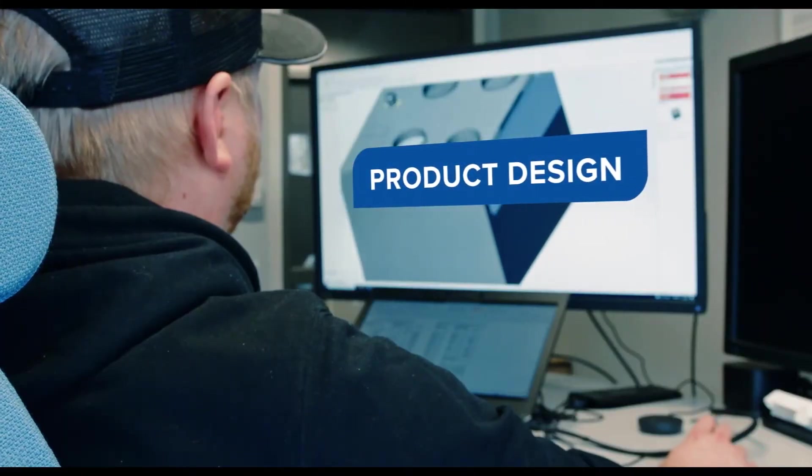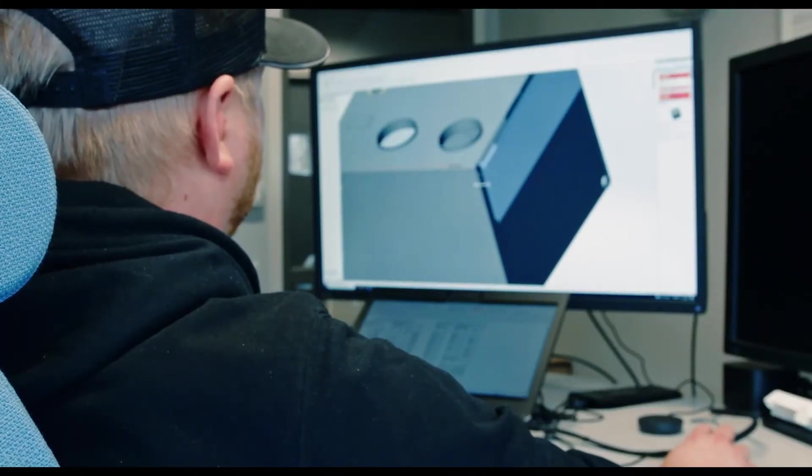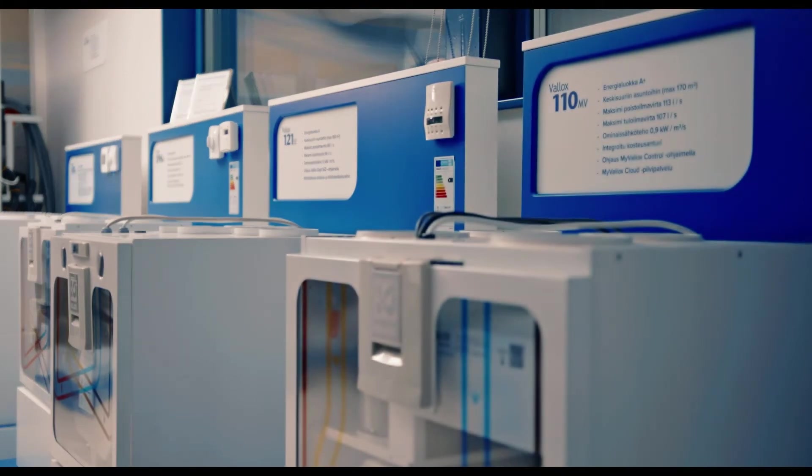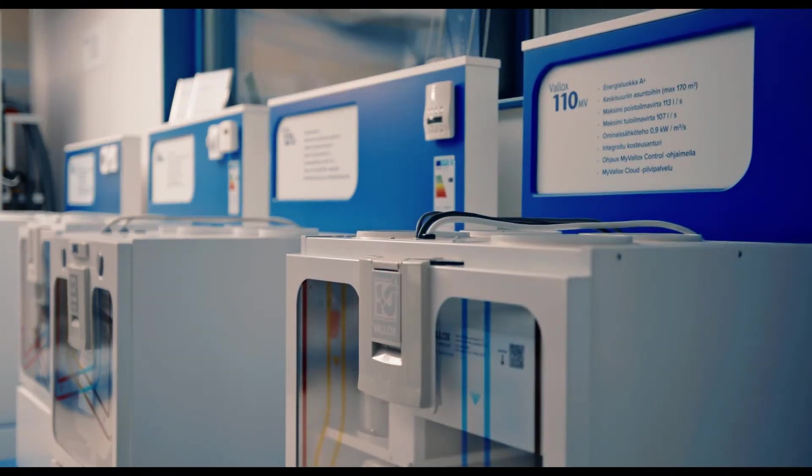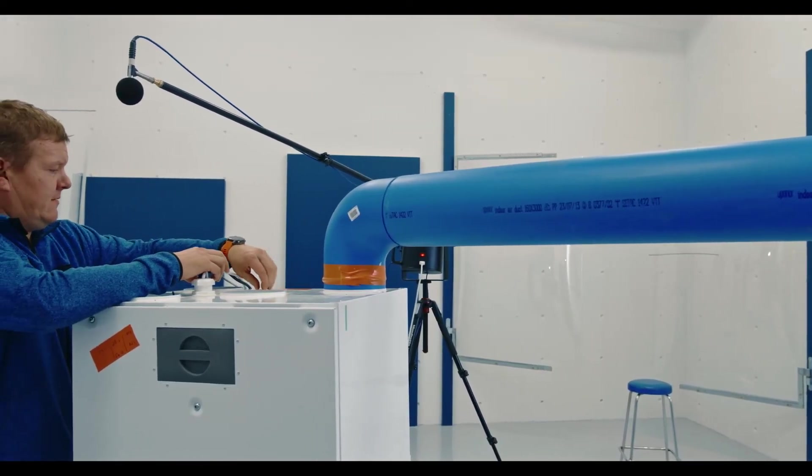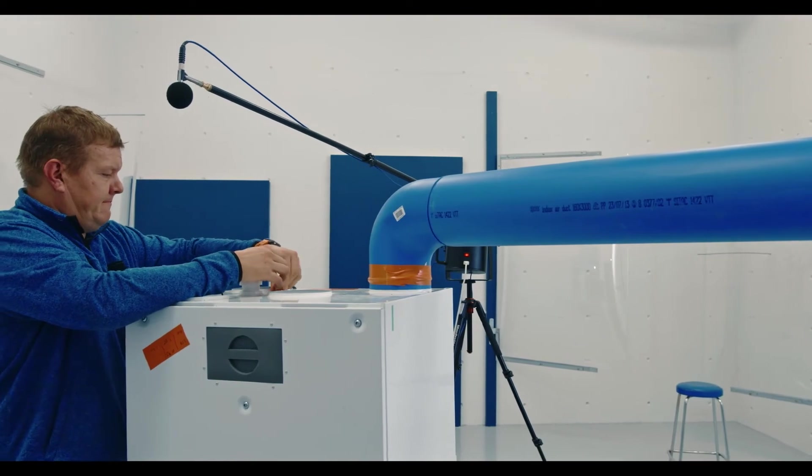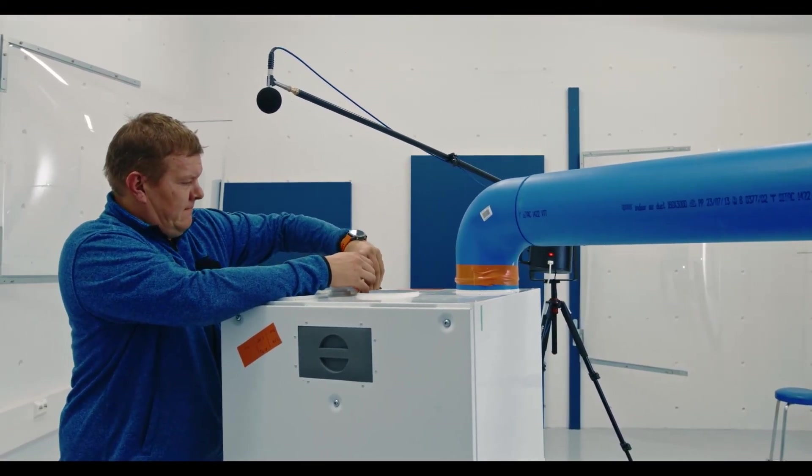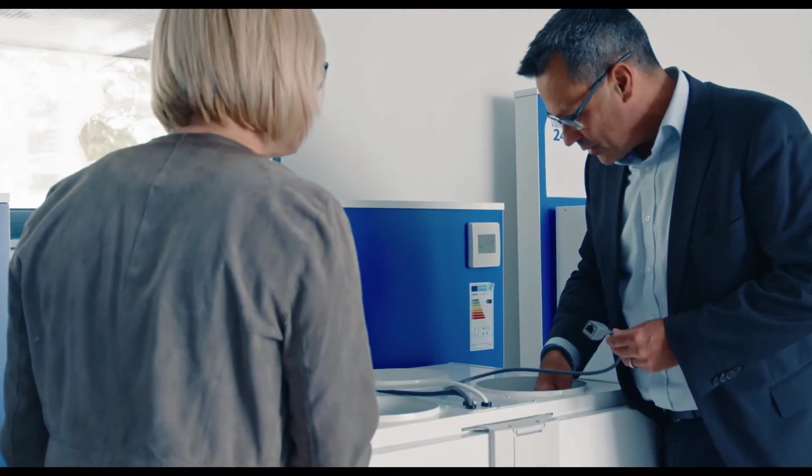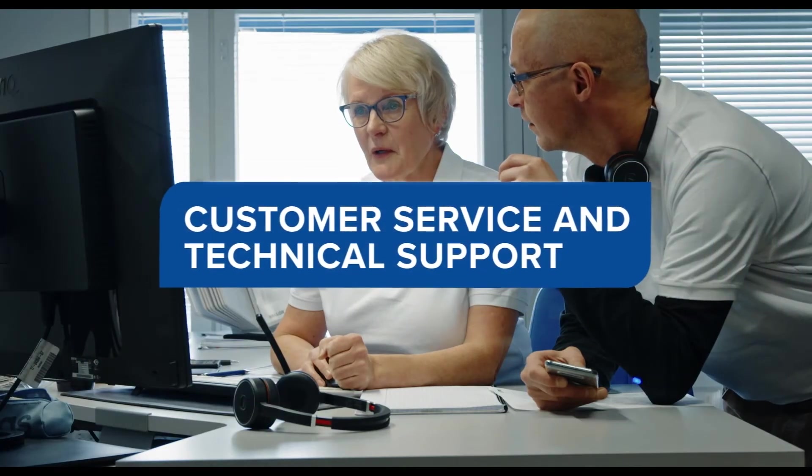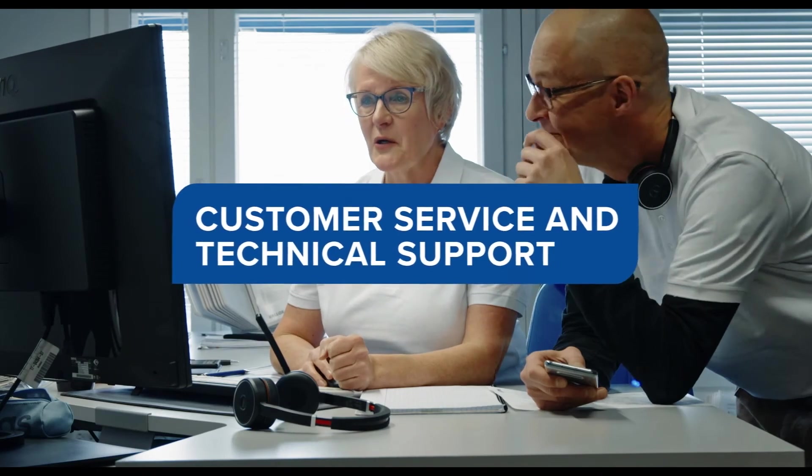Valix has invested in product design. The units are tested in a cold laboratory to ensure that they operate in all climate conditions. The factory also has its own acoustic laboratory for testing the acoustic properties of the units. All Valix staff are at our customers' disposal.